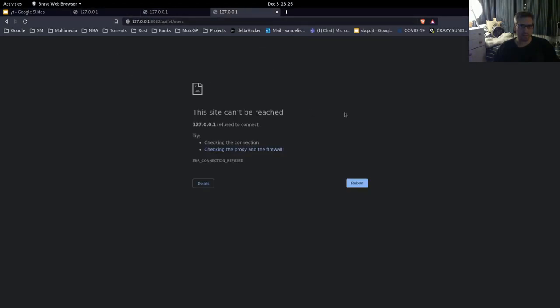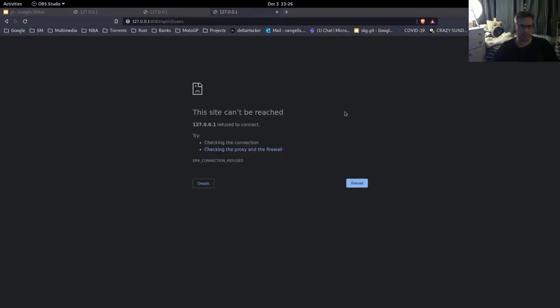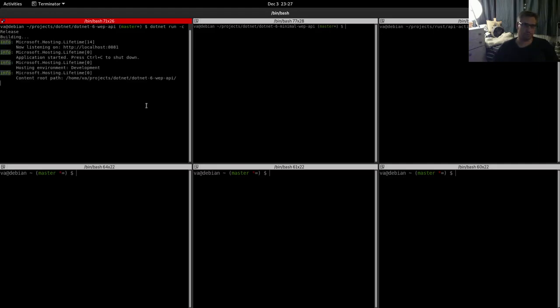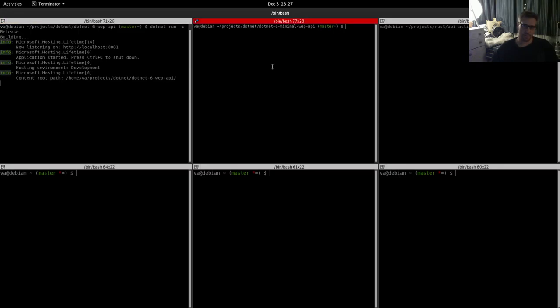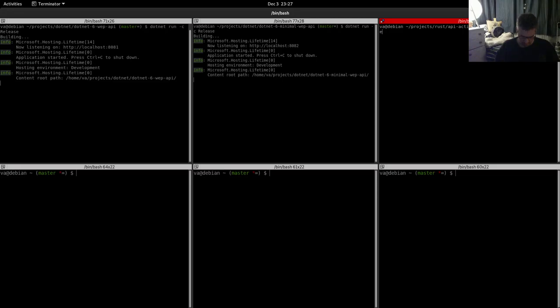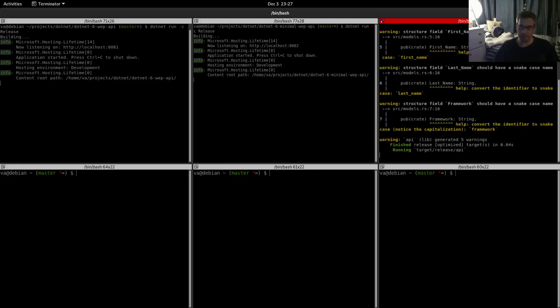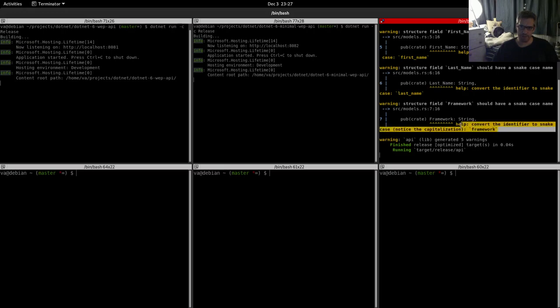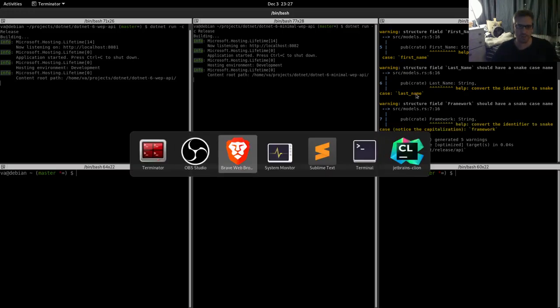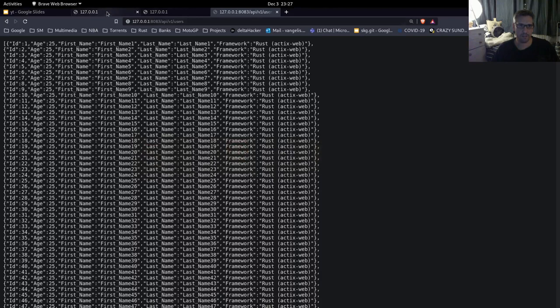So let's get into the video. Quickly we will benchmark and see the results, there's no point in losing any more time. So these are the systems, nothing is running. So let's come here and we will run in release mode. So this is up, this is up, and cargo run release. This is up. There are some warnings because I normalized the data in order to be 100% sure that I have exactly the same data for all the systems.